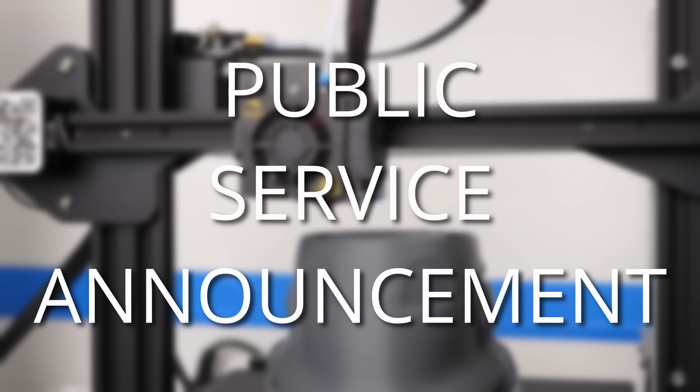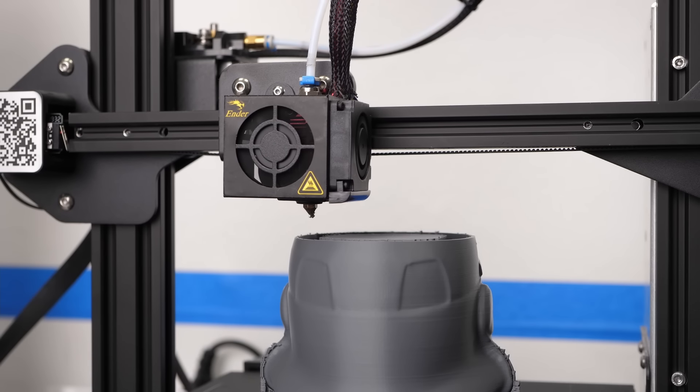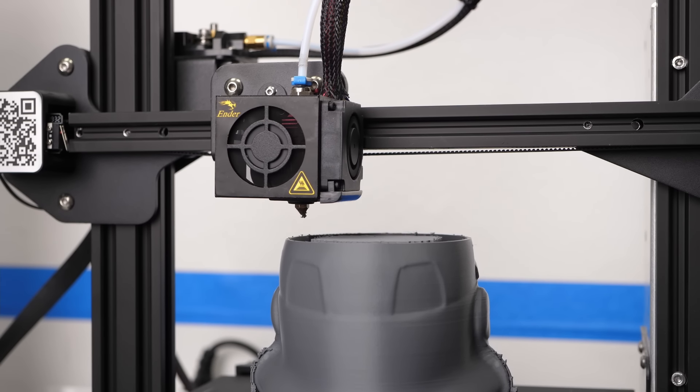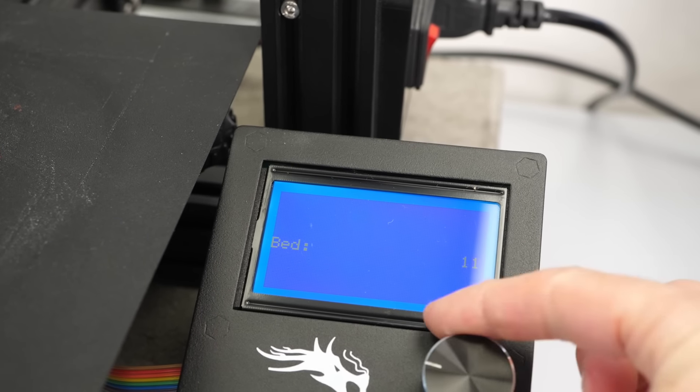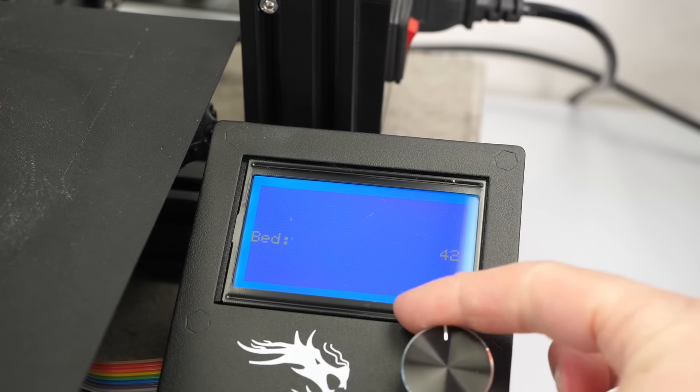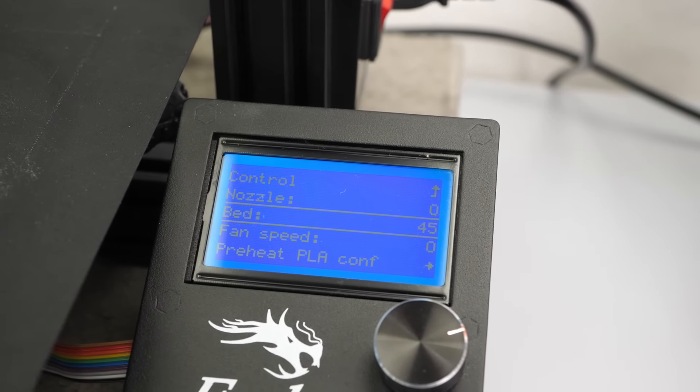Just a quick PSA before we start. If you're currently watching this because this happened to you only minutes ago, make sure you go back to your printer and keep the bed heated so that your part doesn't release from it.